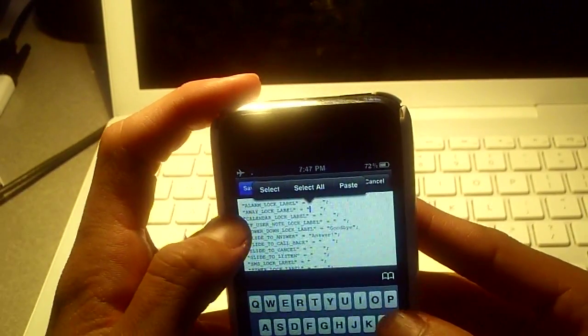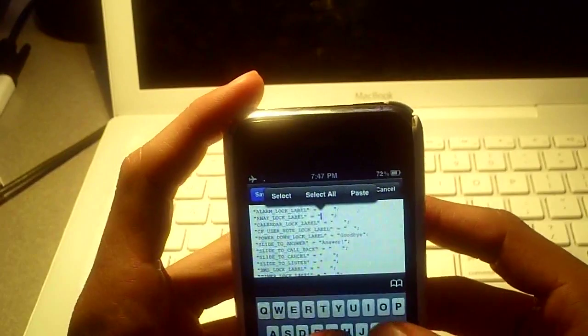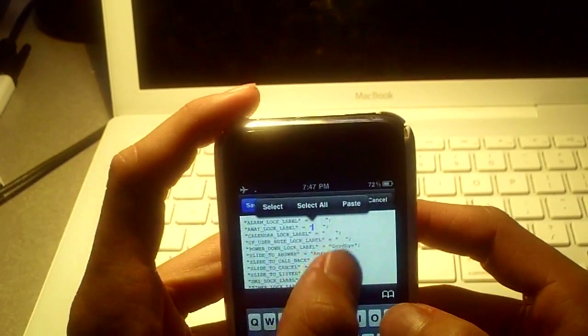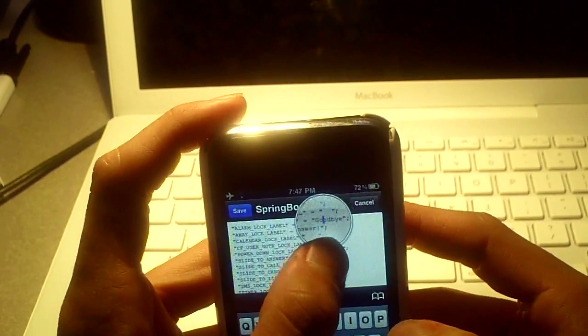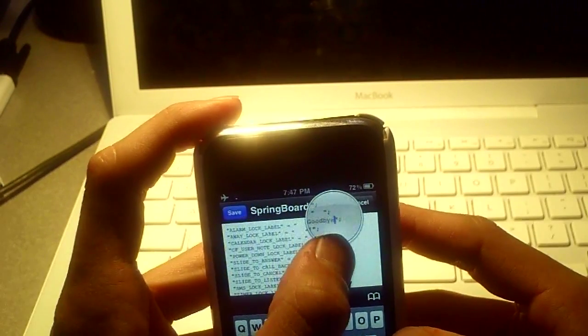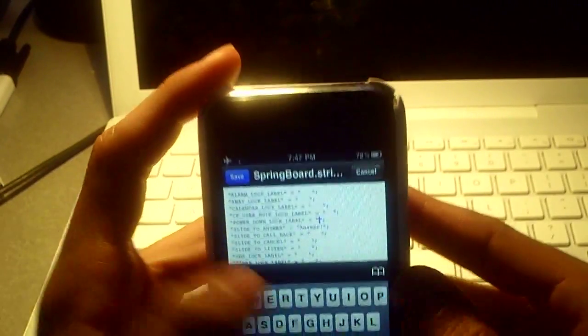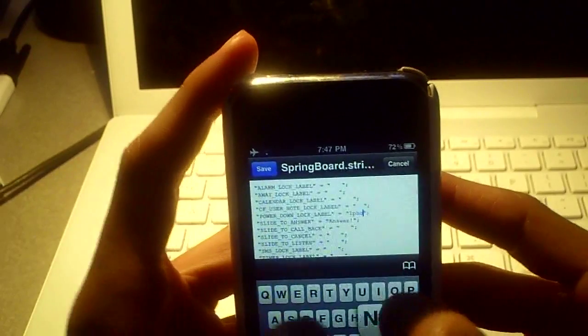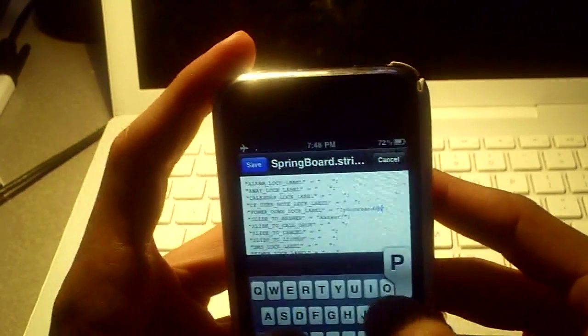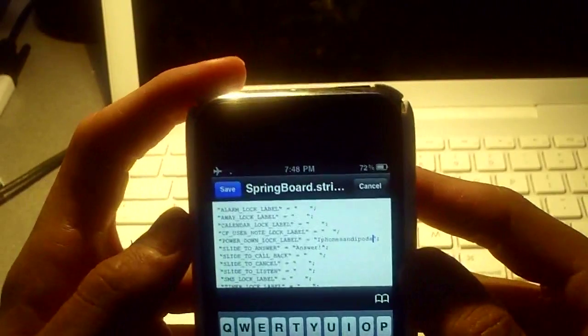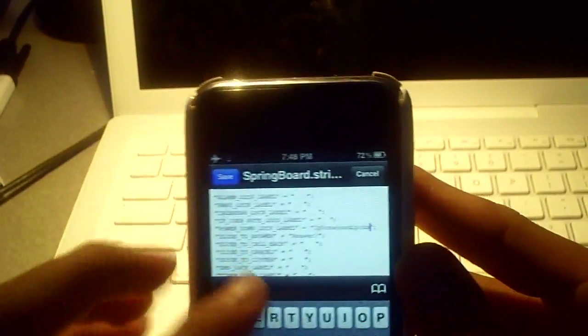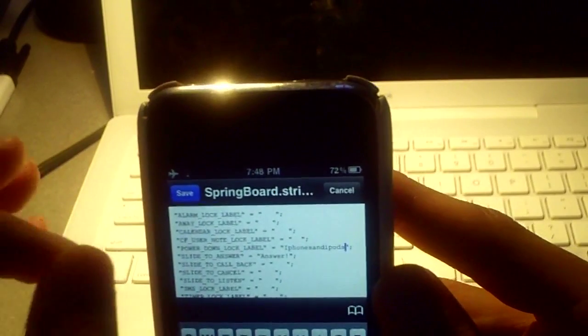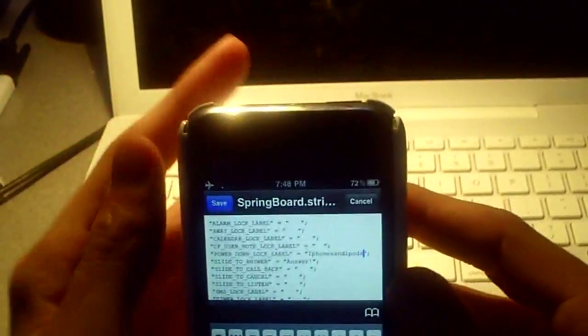So this is the away lock label. So I'm just going to type in, actually I want to change this, so I'm going to change the power down label, which is like when you turn it off. Now right now mine says goodbye, but I'm going to change it to iPhones and iPods. All right, so I did that. And make sure that there's no spaces in between the annotations. Just make sure it's your text and then the two annotations.